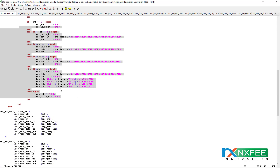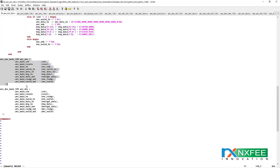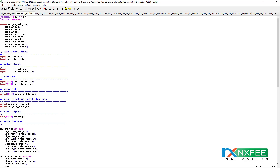This is the input method for key generation and input data. This is the AES encryption model and the AES decryption model. This is the top module of AES encryption. The inputs are clock, enable, valid, input data, and key; the outputs are data output, ready, and valid. This architecture has been developed as per the AXI model.